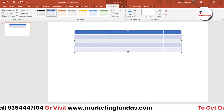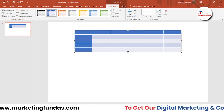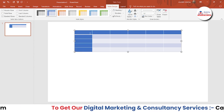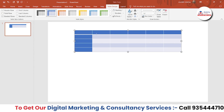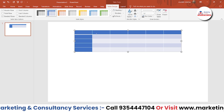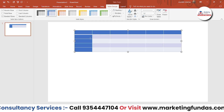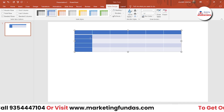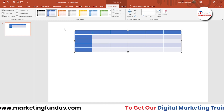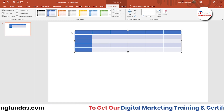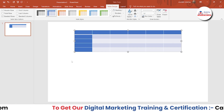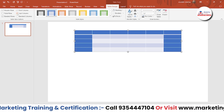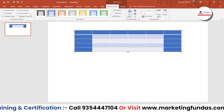Then we have First Column. If I check this, it highlights the first column. Let's say you are creating a table for school students or for any product — you may want to highlight the first column like this. Or you can highlight the last column as well.